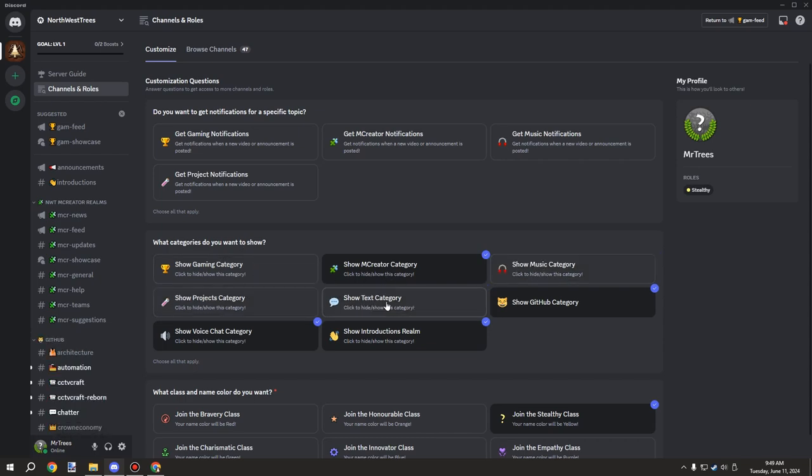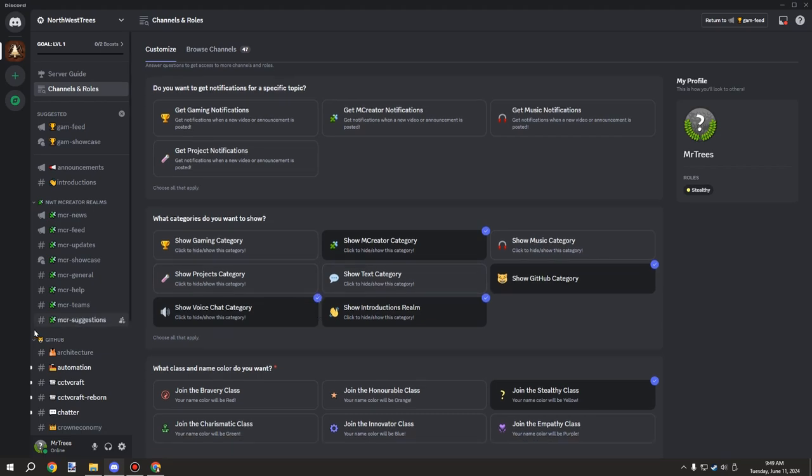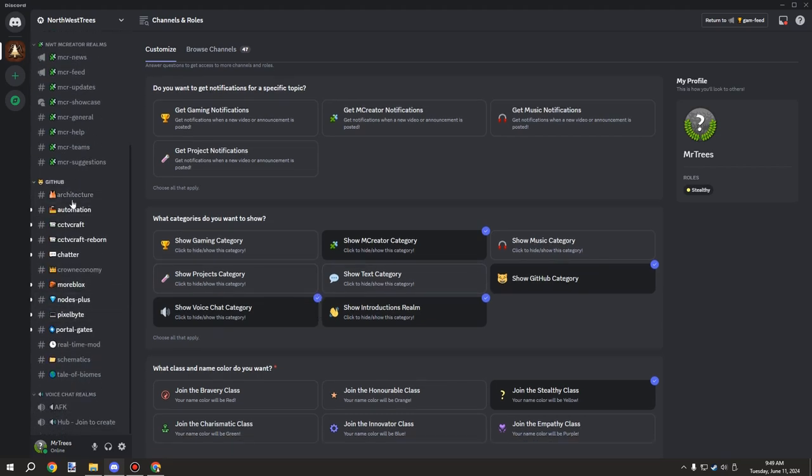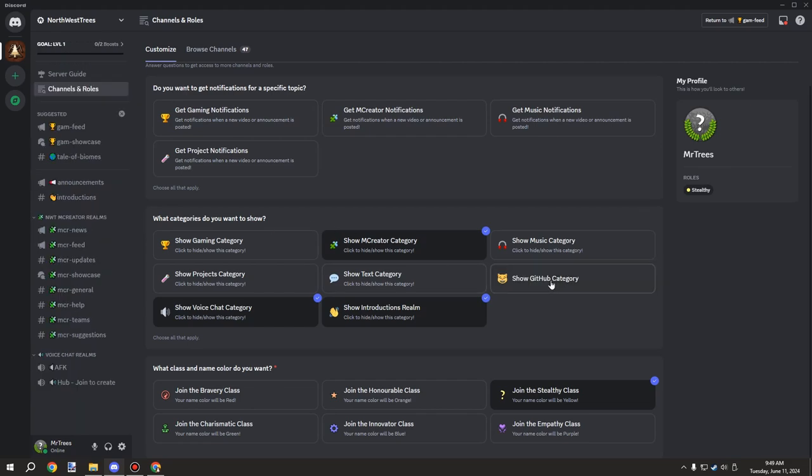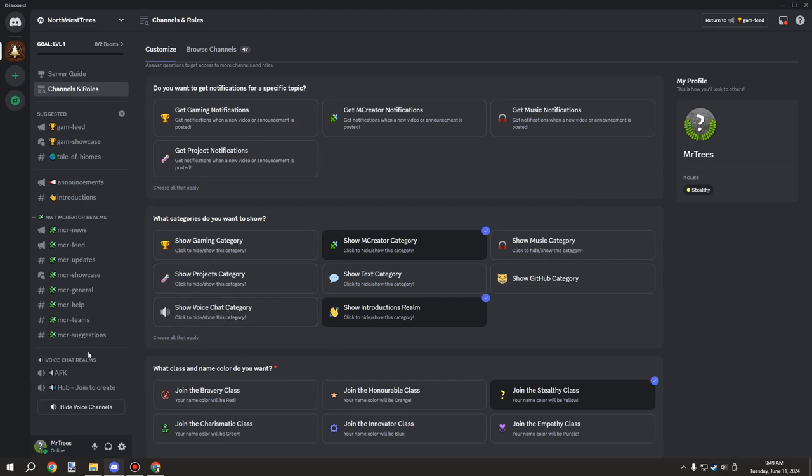If you're not interested in the mod updates and stuff for the GitHub, you can disable that as well. The introduction channel, if that's too busy for you, you can disable that as well. And then there's also the voice channel, though it's still technically here, you just have to expand it.